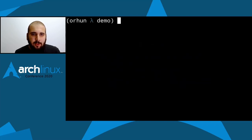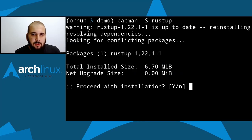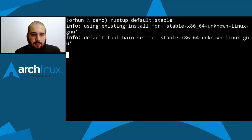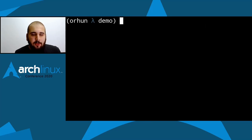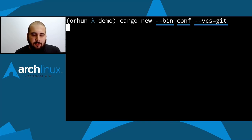I'll start by installing Rust. I'll use the rustup package for installing the Rust tools, then use the stable toolchain for the demo. I'll create a new project — I'll name it "conf", it will be a binary, and I'll use git as the VCS, so it will initialize a git repository inside the project directory.